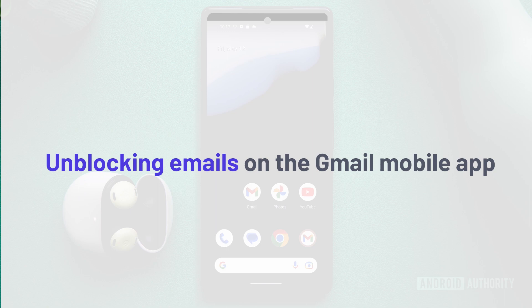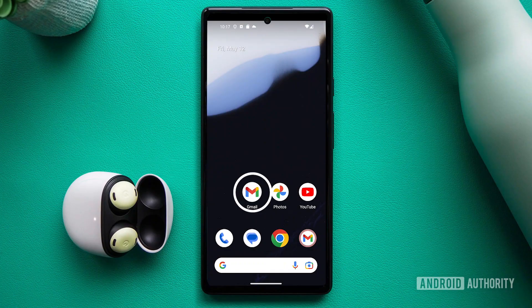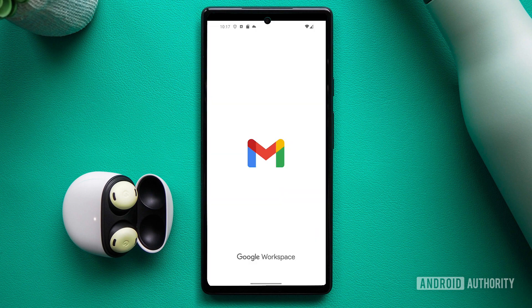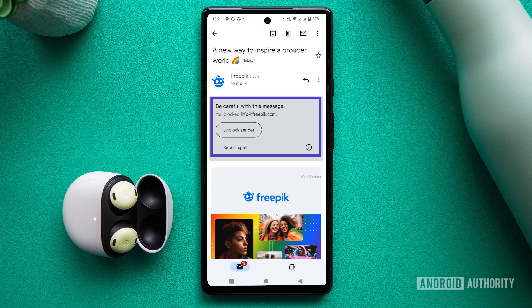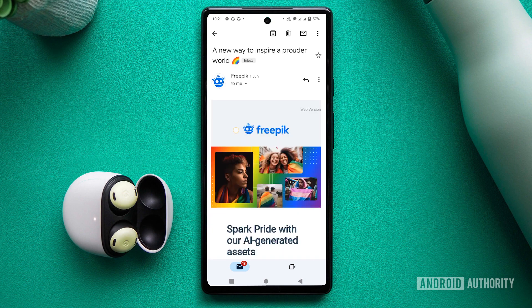And what about unblocking emails on the Gmail mobile app? Well, it's just as effortless. Open the Gmail app, locate an email coming from an address you've previously blocked, and tap on unblock sender.